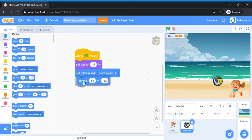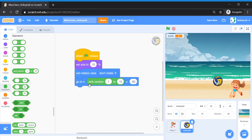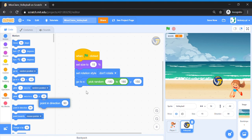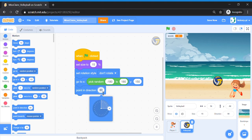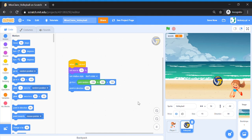Go to Operators and pop in a 'Pick Random' operator for the x slot. For x — which is left and right — randomize the range from minus 180 to 180. For y — the top position — fix it at 150. Once done, we're going to make sure our ball points in the direction downwards, which is 180, so the ball starts falling down.